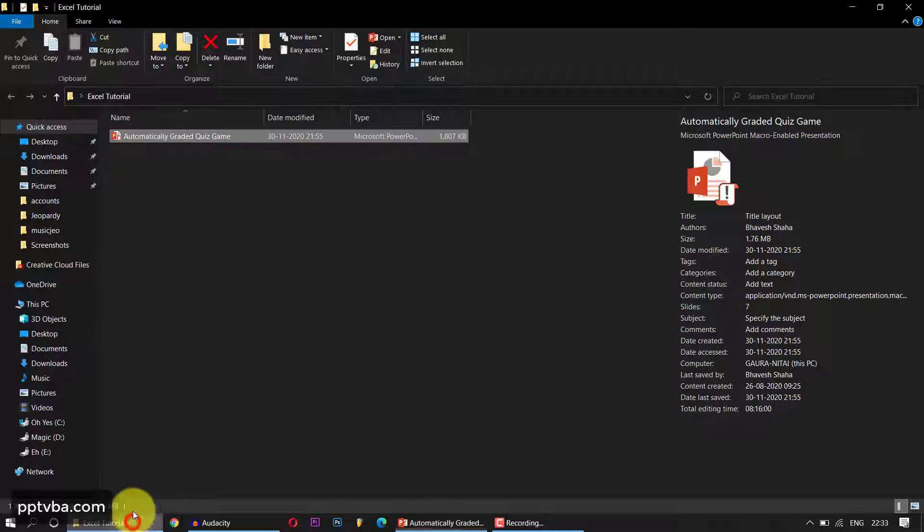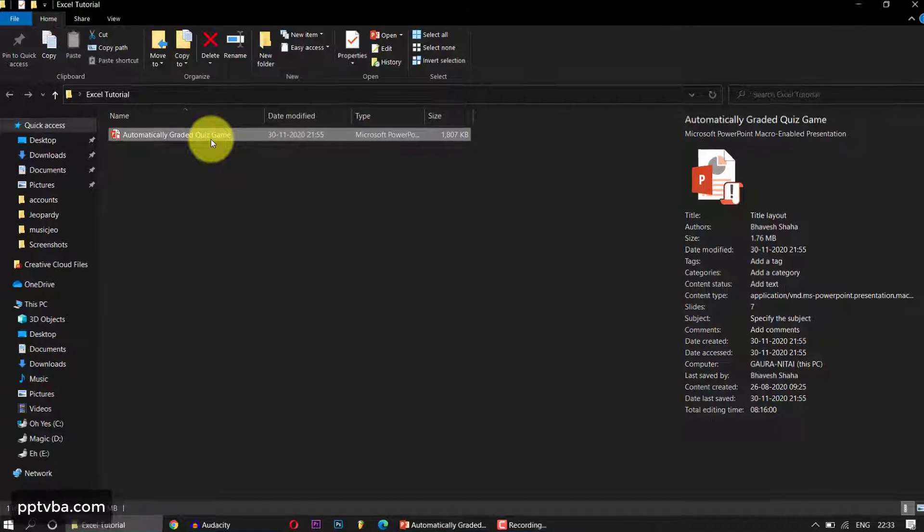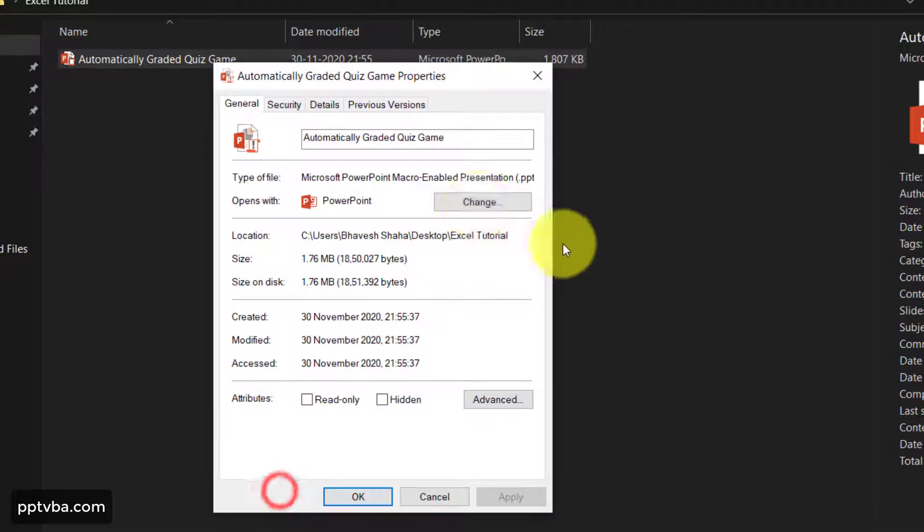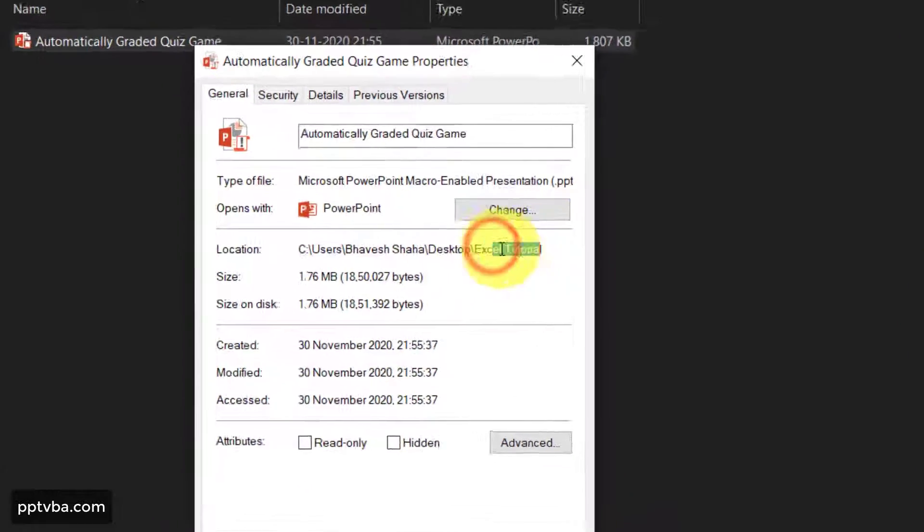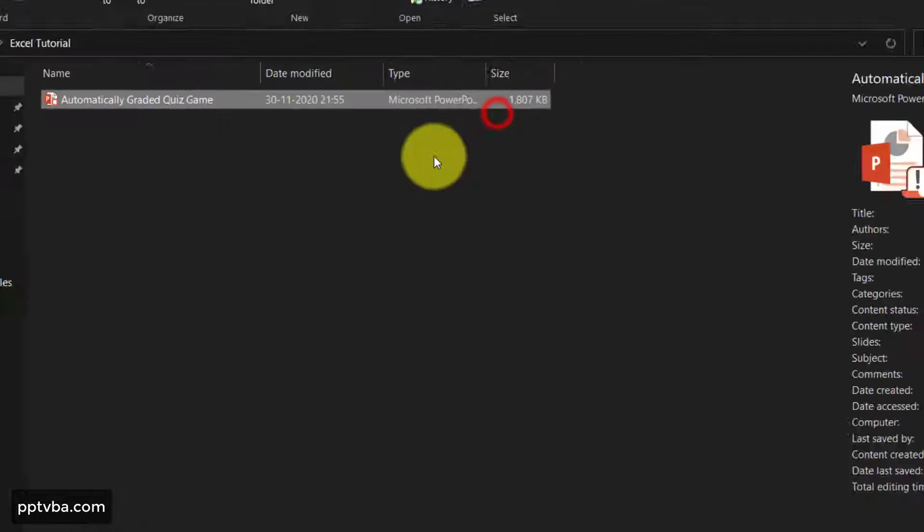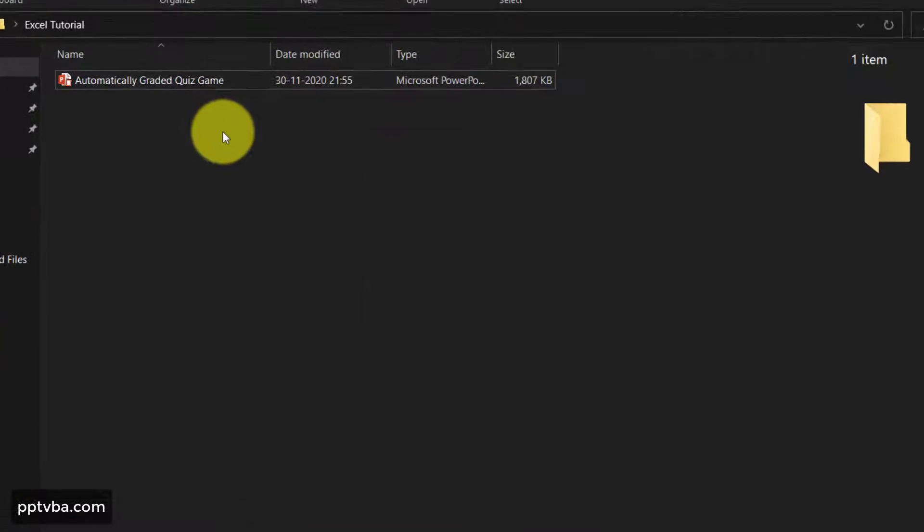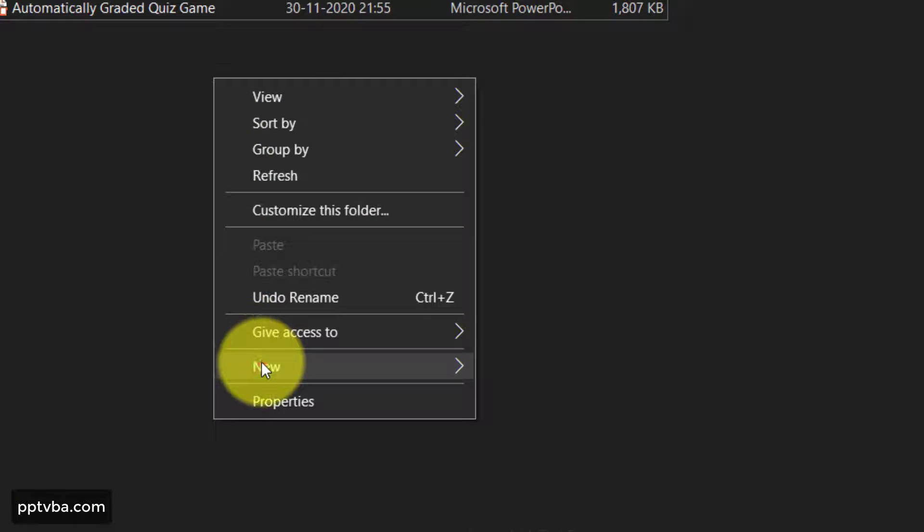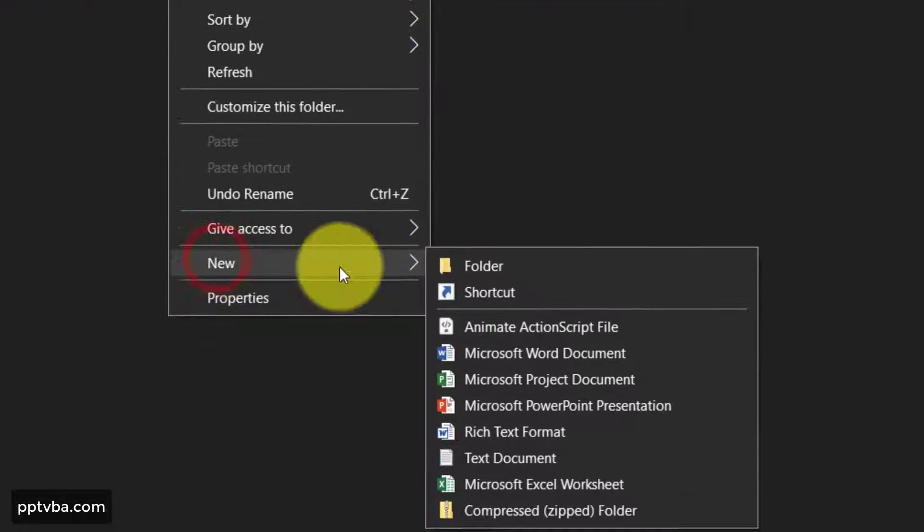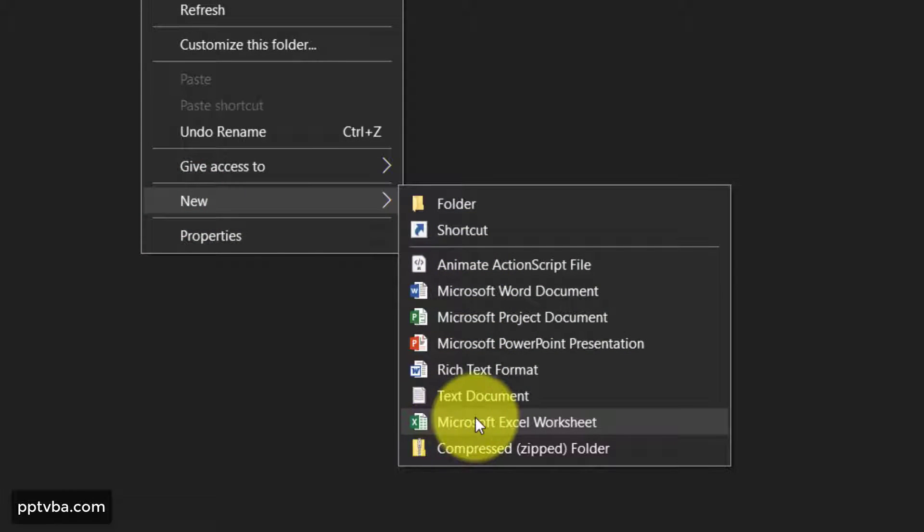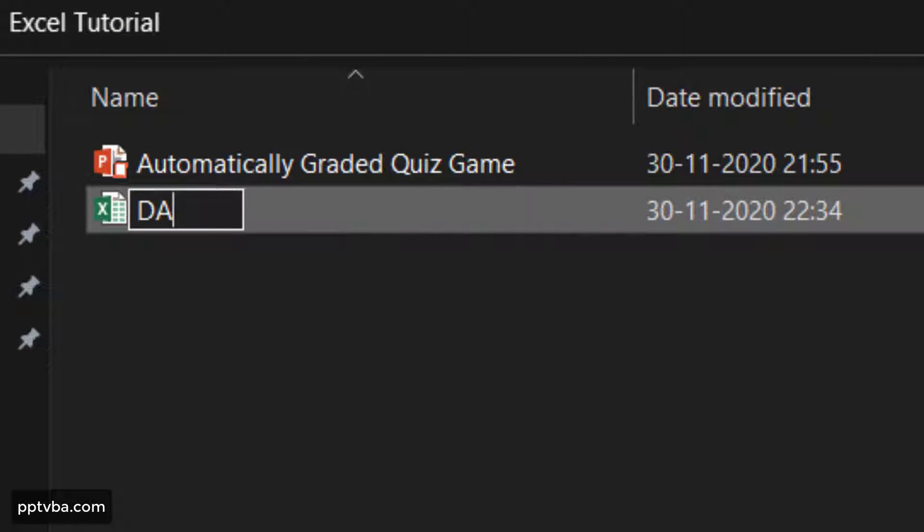First things first, where is my PowerPoint file located? It is located in a folder called Excel tutorial in my desktop. So in the same place, I can have an Excel sheet. I just right-click here and click on new and click on Microsoft Excel worksheet, and I'm going to name this as data and I'm going to open this.